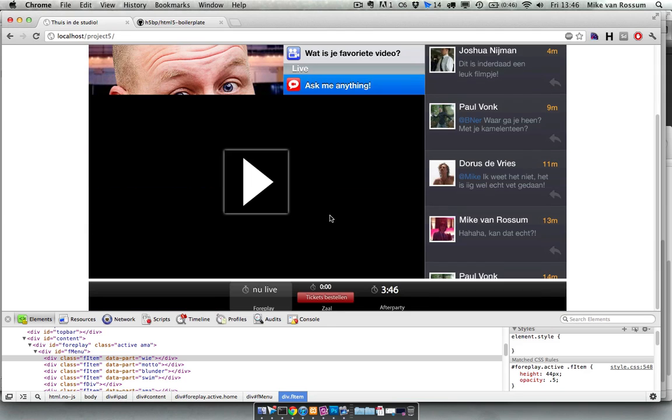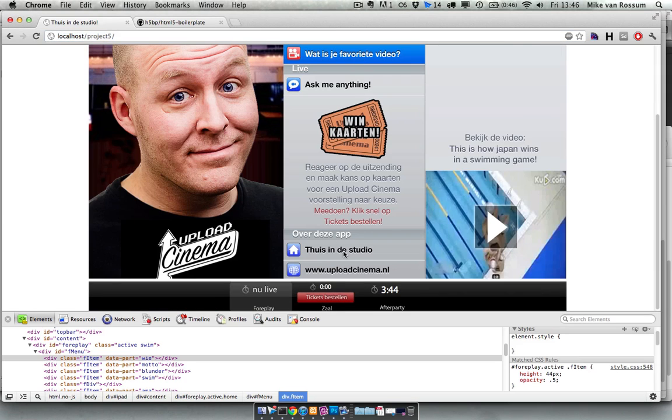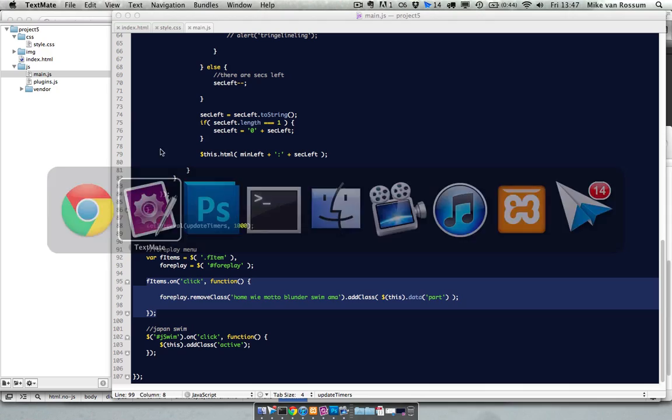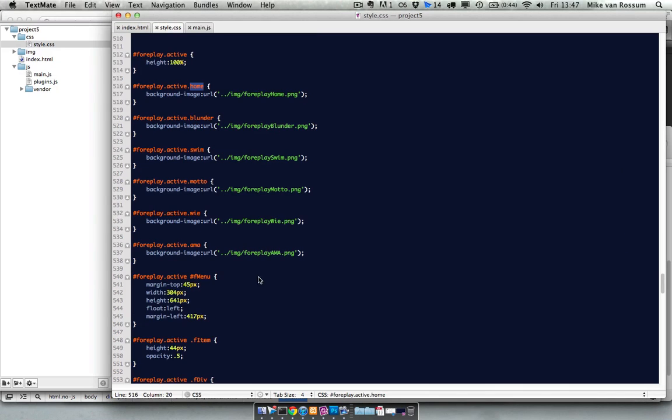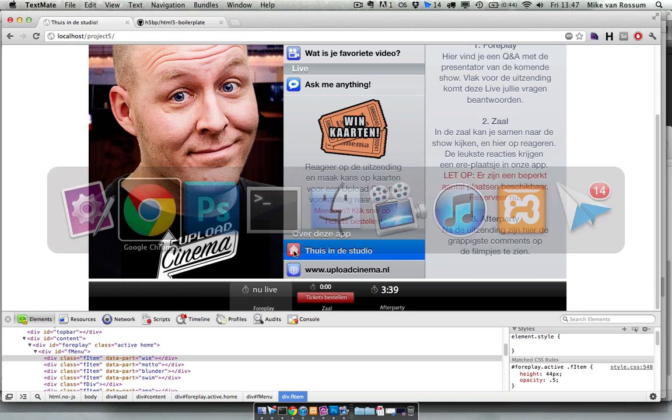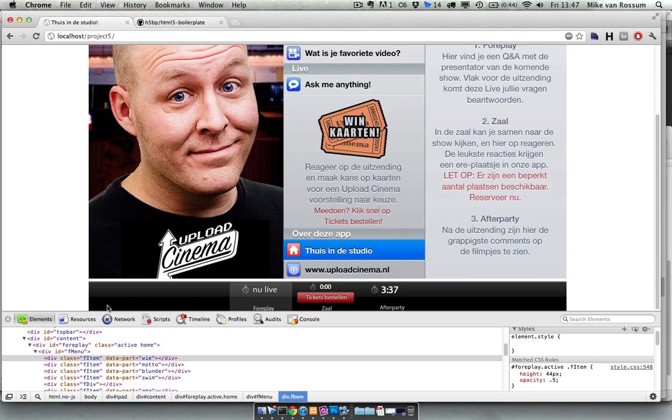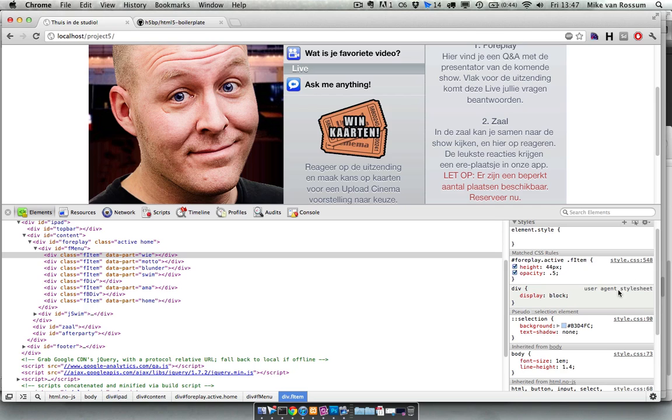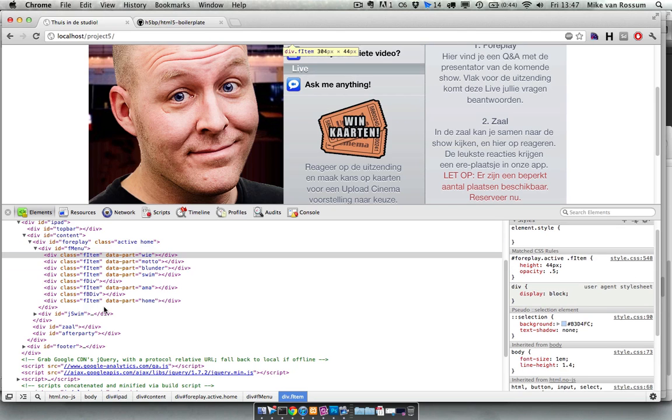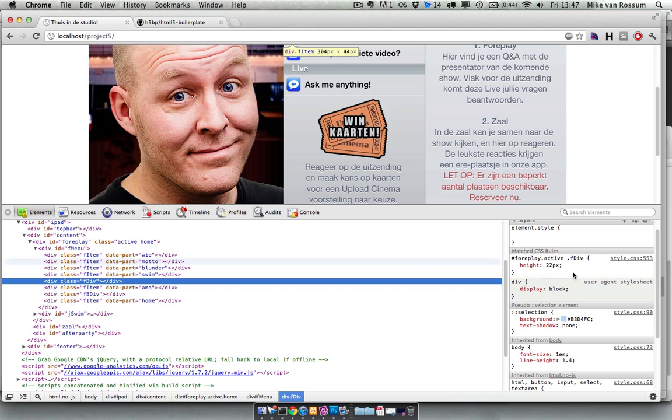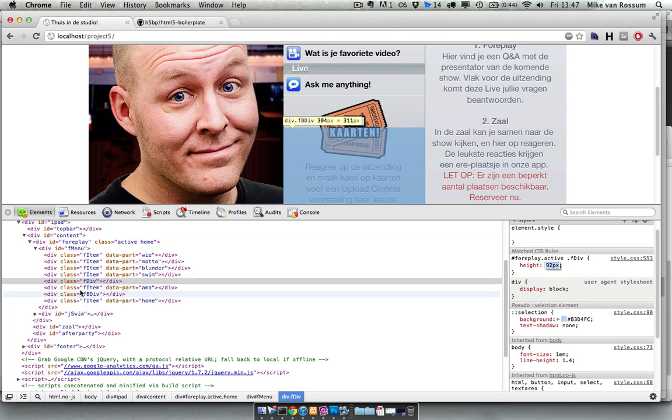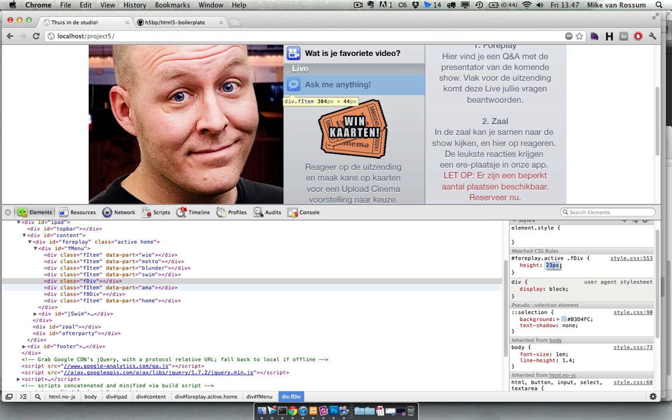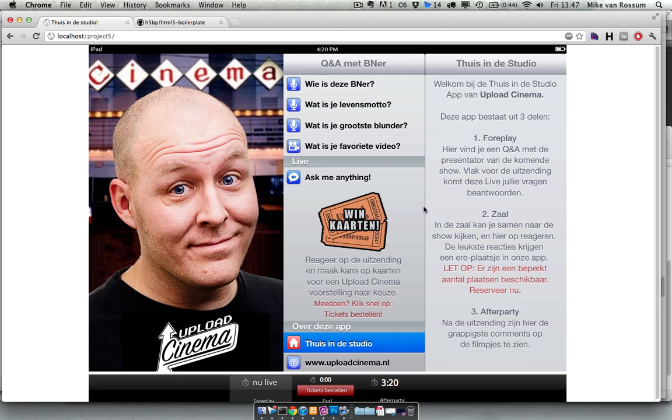I need to position everything with CSS. That's not a pain because you can use Firebug or the developer tools. For example, if this one needs to get a little lower, I just do this and it's really easy and really fast.